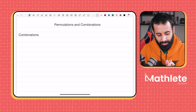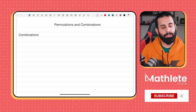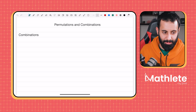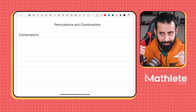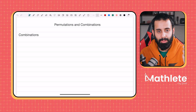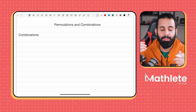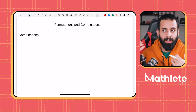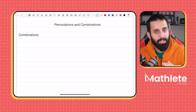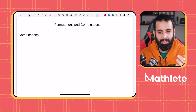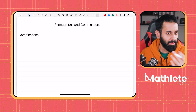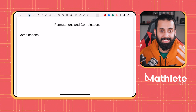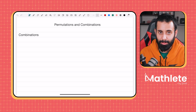Combination is used whenever you're selecting objects and the order in which you select them is not important. To give you an example — you've all seen tennis on TV. If you want to select two players to play as a team, it doesn't matter the order in which you select them, because it's the same team. If you select A first and then B, or B first and then A, it's still the same team.